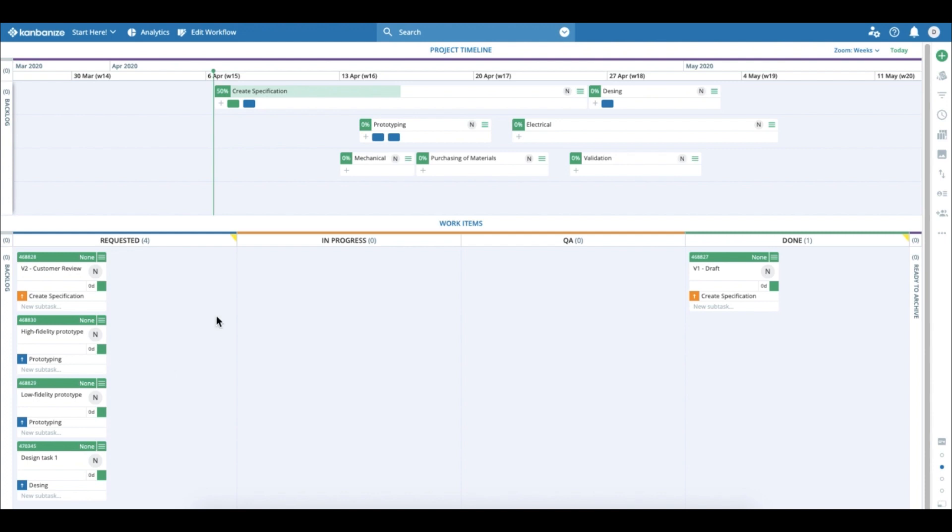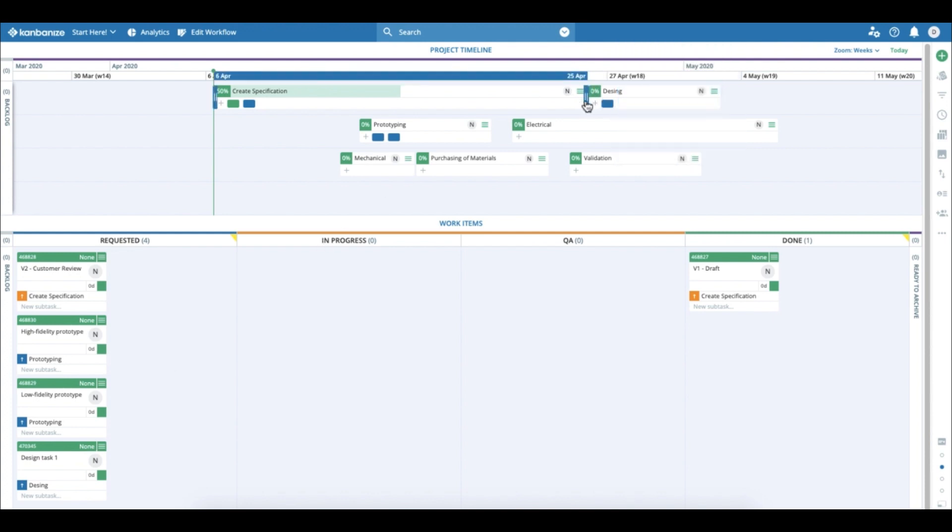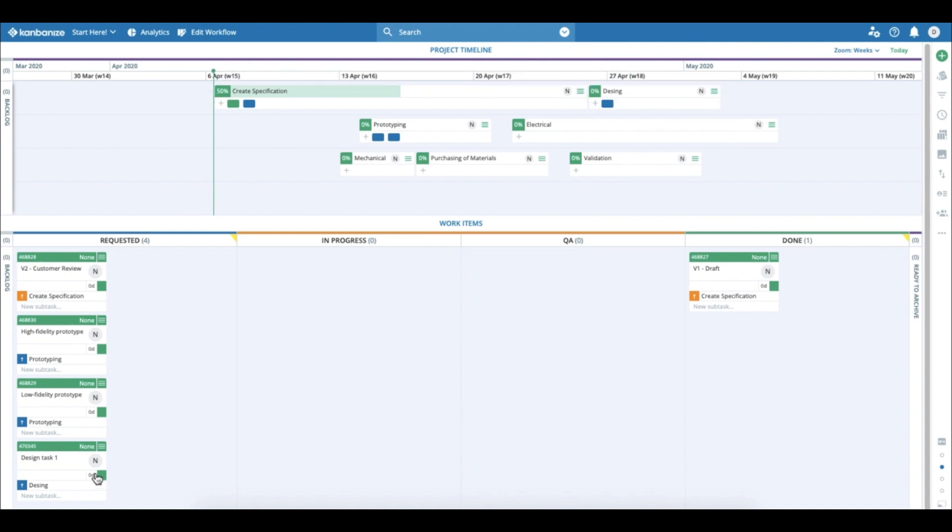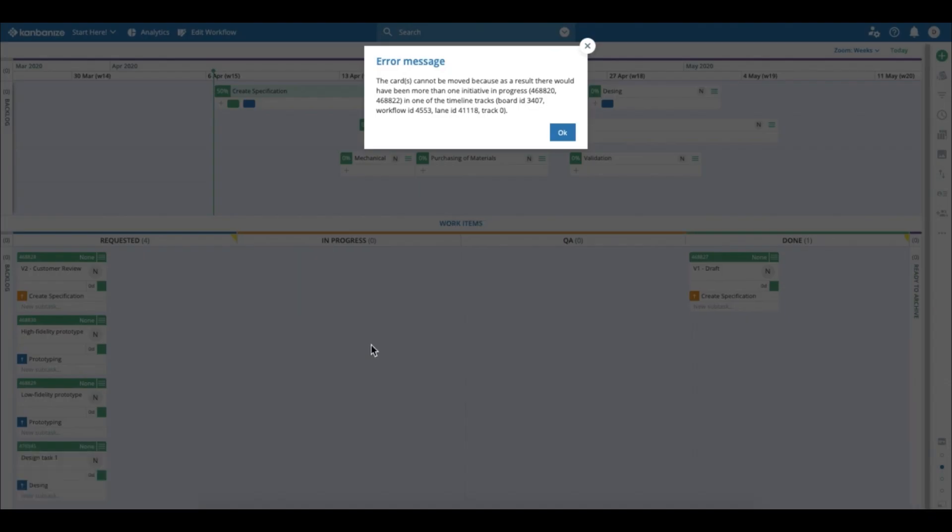Now if I want to start it, the system will not let me because design can only start after the specification has been done. So the system gives me an error.